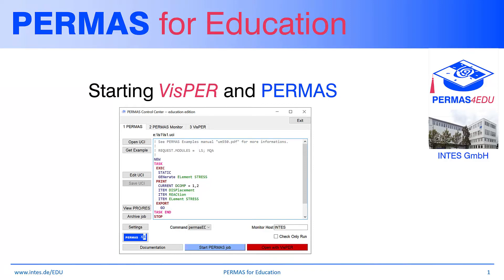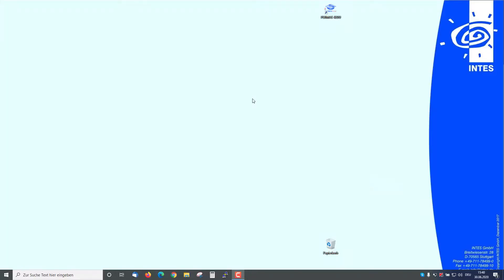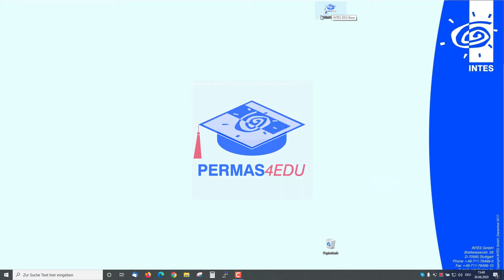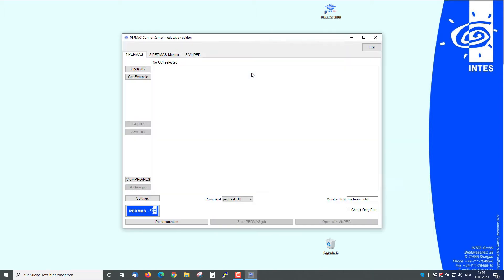Welcome to the PERMAS for Education tutorial on starting Whisper and PERMAS. We start by double-clicking the PERMAS for EDU icon. Then we have to wait until the control center appears on the screen.